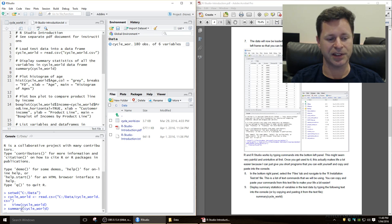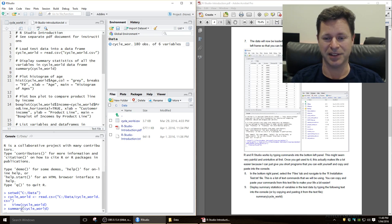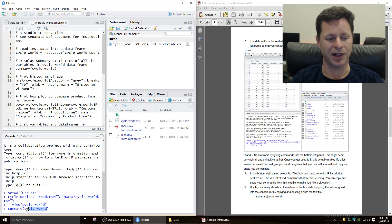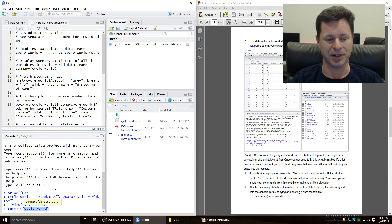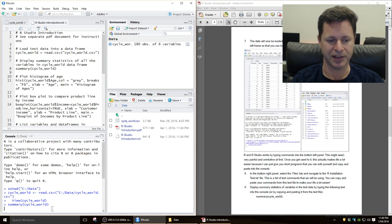Now summary is a command to say, give me the summary statistics which is mean, sort of median, standard deviation, all those kind of numbers. The brackets tells it to load up the data frame, which we named cycle underscore world. So do that, and if we press enter, it'll give us a whole lot of summary statistics.